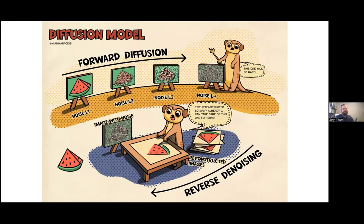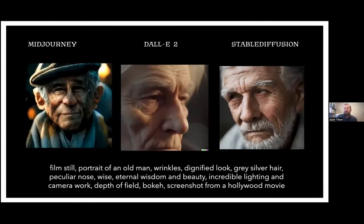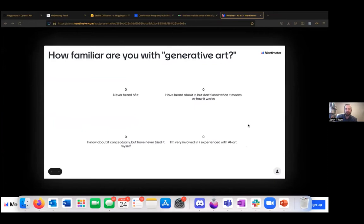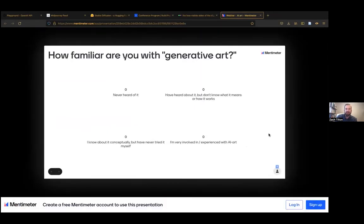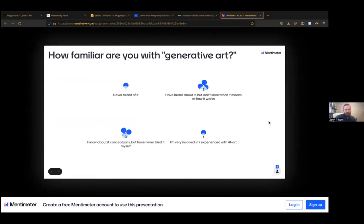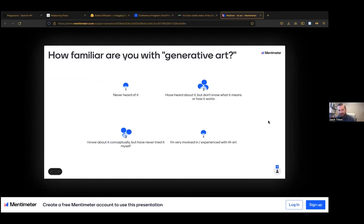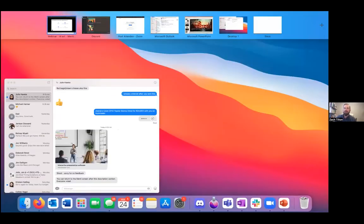Let's go back to the Mentimeter and see. I'm going to refresh this. We have one person that's never heard about it. Great. We have some that have heard about it but don't know what it means or how it works. Hopefully, that's a little less foggy and more foggy after my explanation. Some know about it conceptually, never tried it. Great, we'll get to try it today. And then we have someone who's involved. This is fantastic experience with AI art.